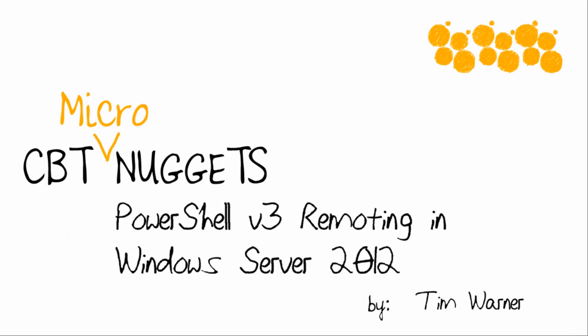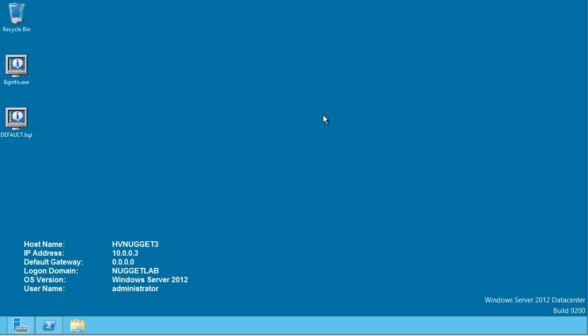Hey there! Welcome to this CBT Nuggets Micronugget entitled PowerShell V3 Remoting in Windows Server 2012. My name is Tim Warner.